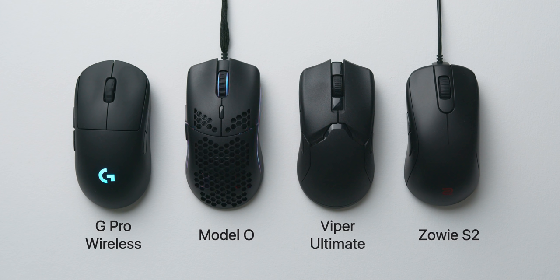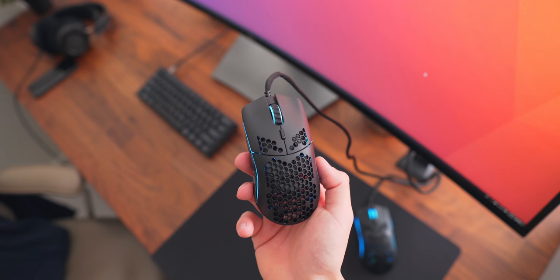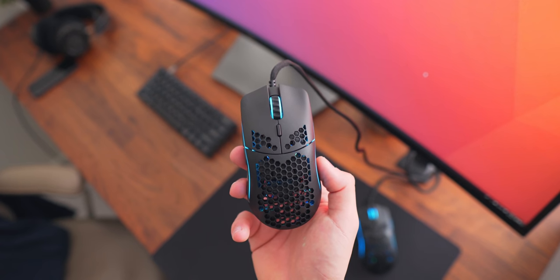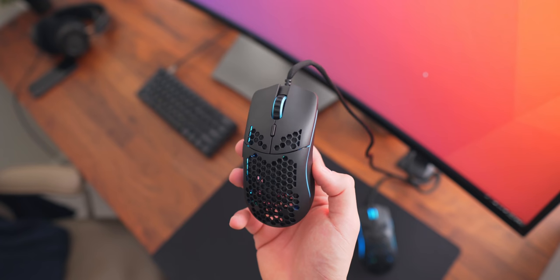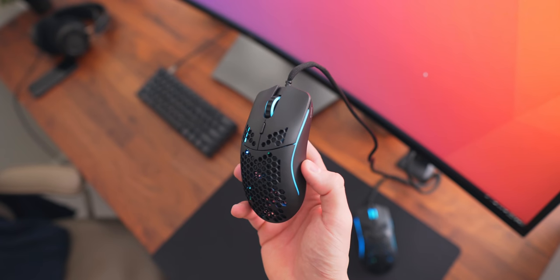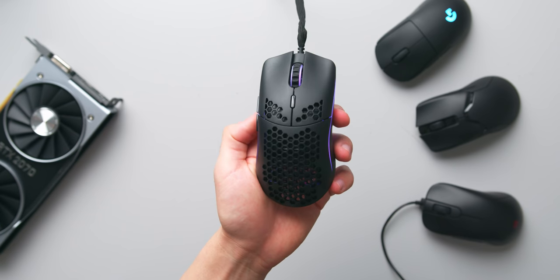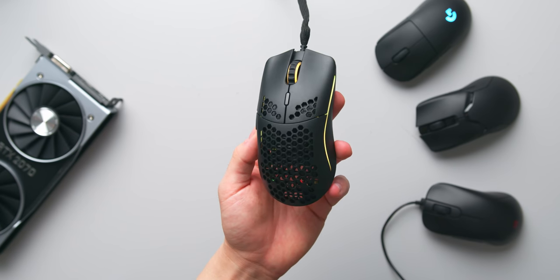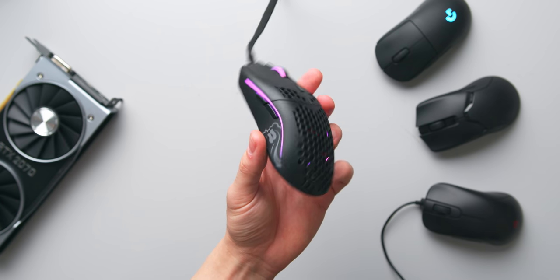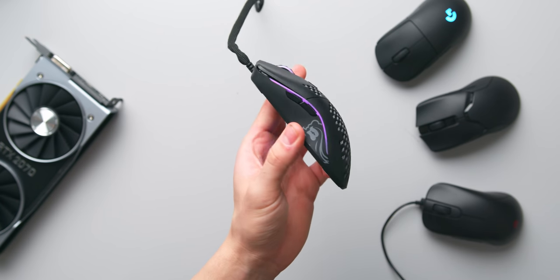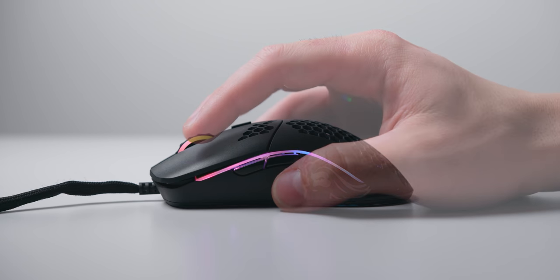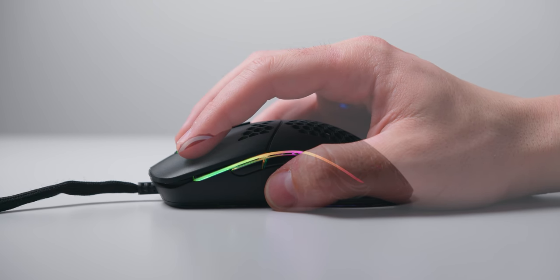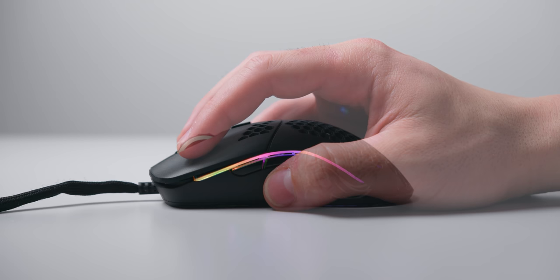Then we've got the much smaller Model O Minus, which is one of the smallest and lightest gaming mice that you can currently buy, just 58 grams. And I'd really only recommend this one if you have smaller hands or game with a fingertip grip. Really don't underestimate how small this one is. Even for claw grip it might not be suitable. I did try using it for claw grip for a while, but I found that there just wasn't enough support at the back and it was just too small overall.